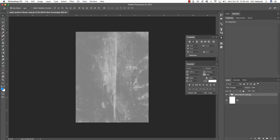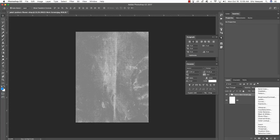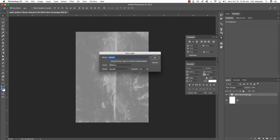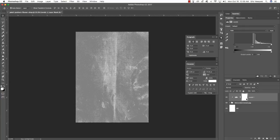Give this folder a name — just use the file name for the moment. Next, add an adjustment layer: hold the Alt/Option key and click on the black-and-white circle icon, then choose Levels from the list. When the box comes up, make sure to check off 'Use previous layer to create clipping mask' and hit OK. That will add the little arrow and ensure this adjustment only affects this group folder.